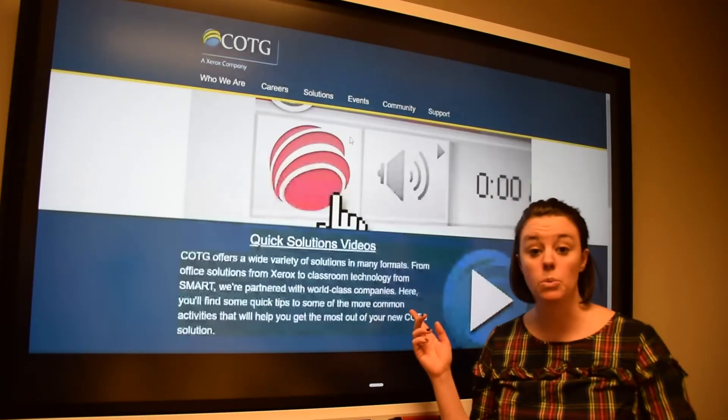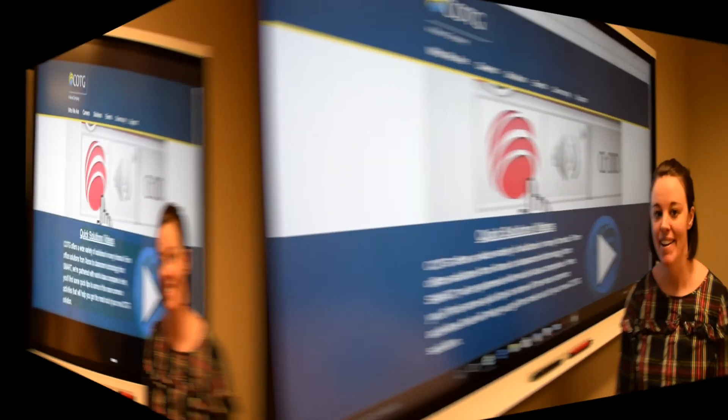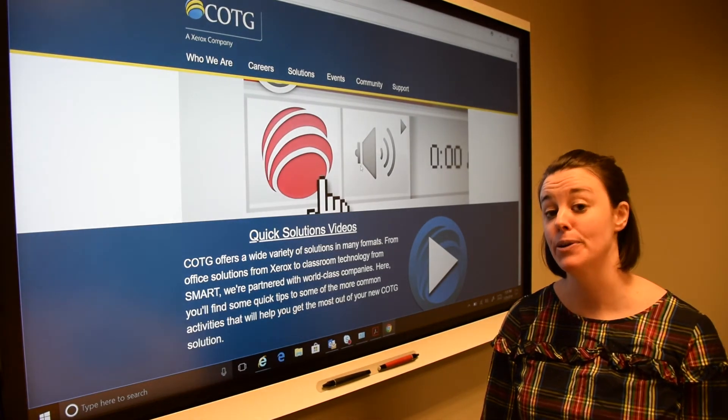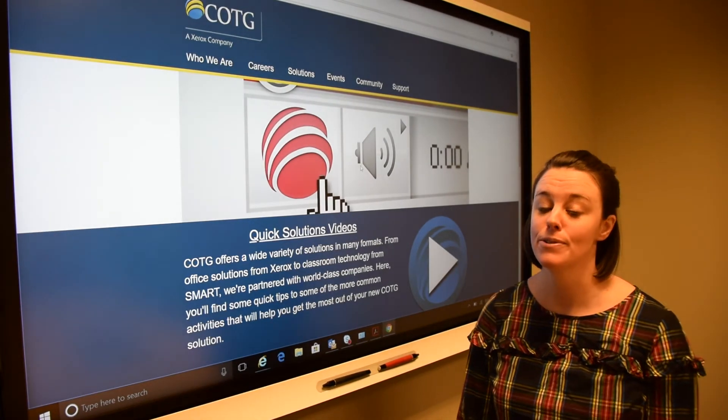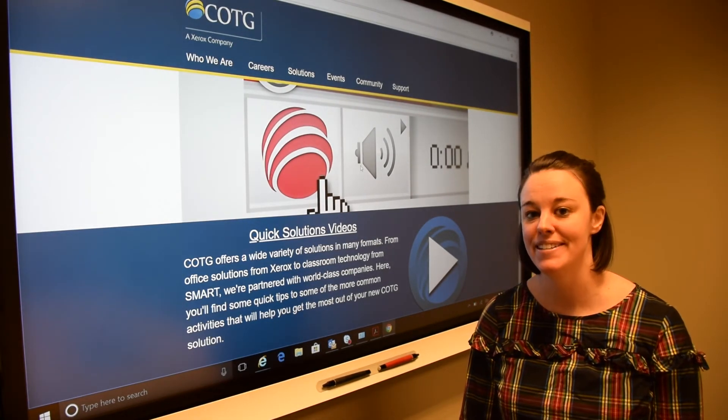Here my screen is wirelessly cast from my computer. Thanks for tuning in. For more of our quick solutions videos, visit our website at cotg.com.